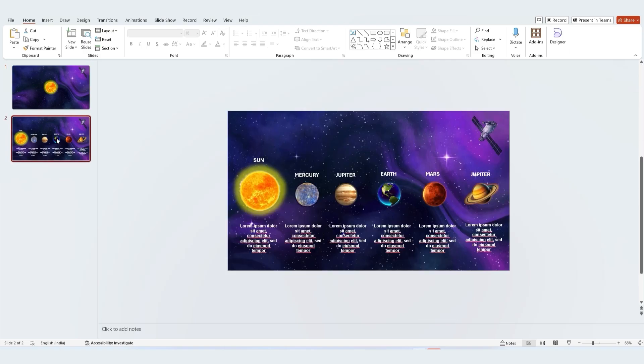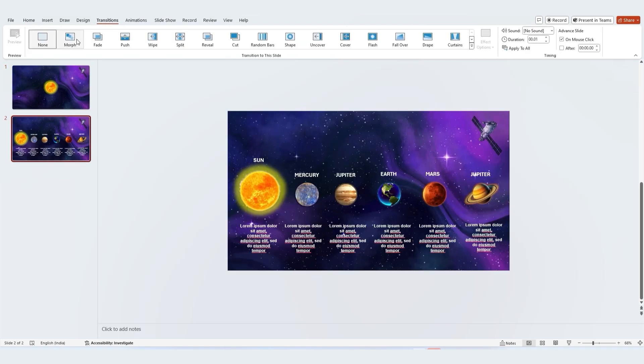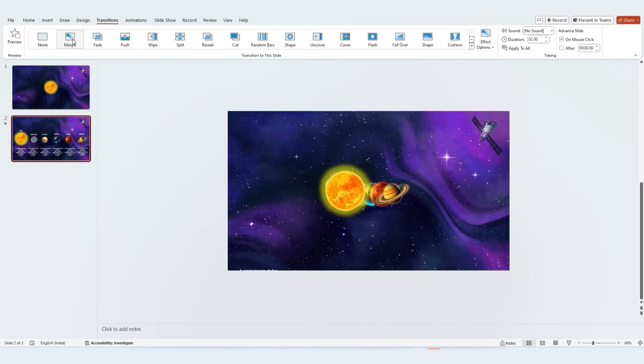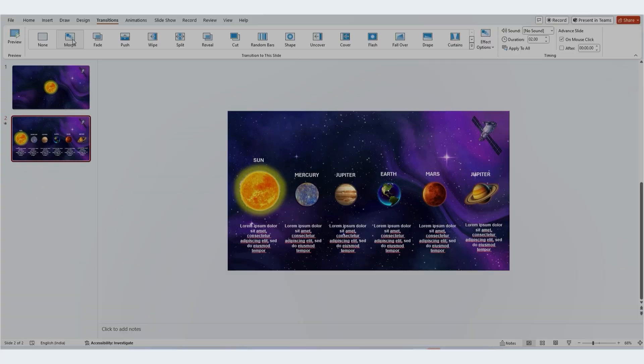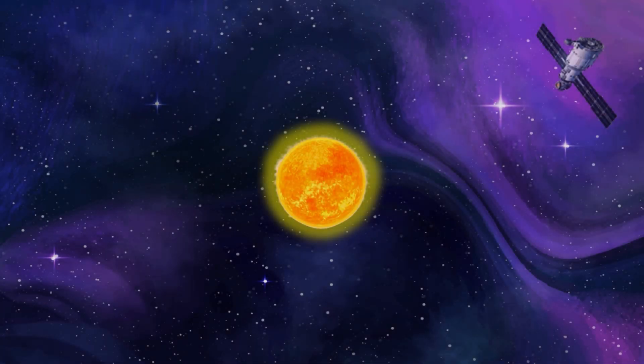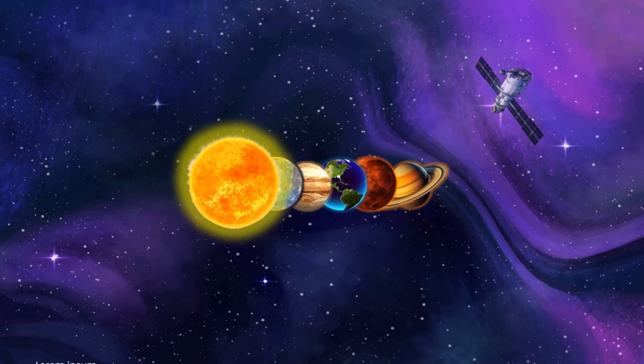On the second slide, go to the transitions tab and apply the morph transition. And there you have it. Your cosmic slides are ready to shine.